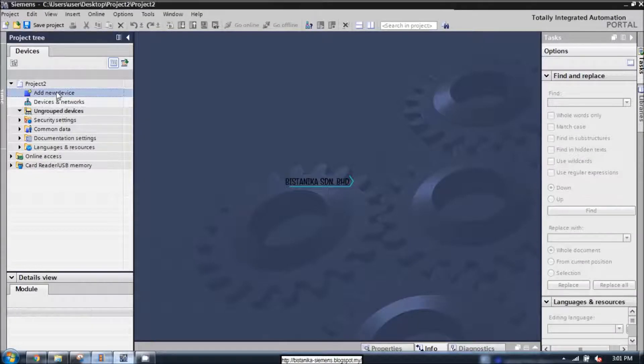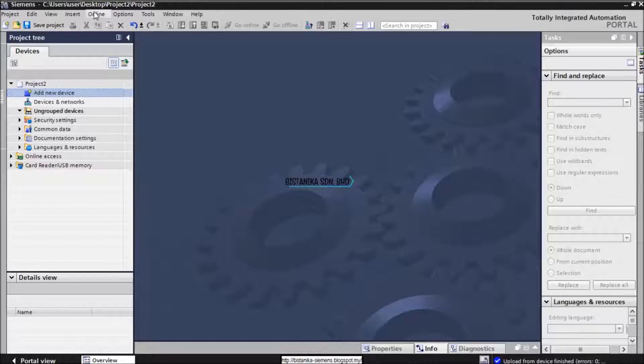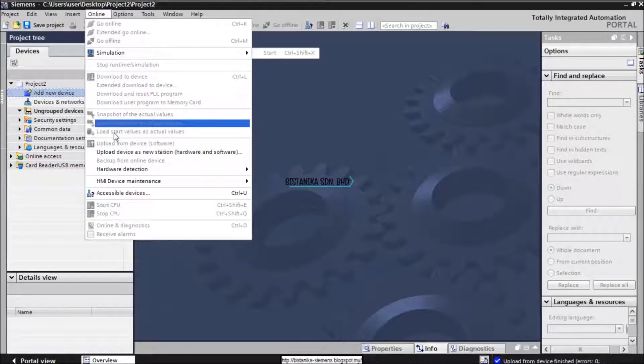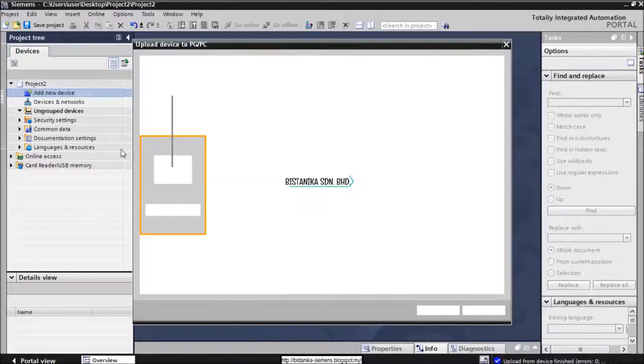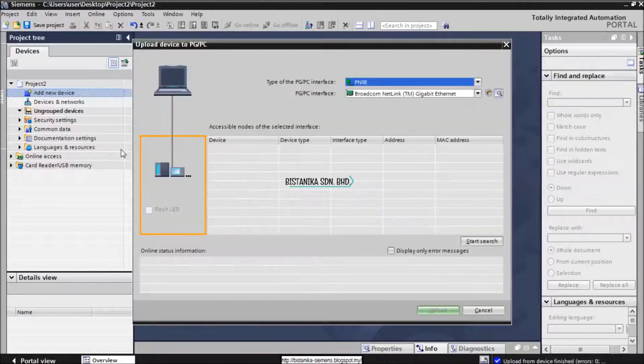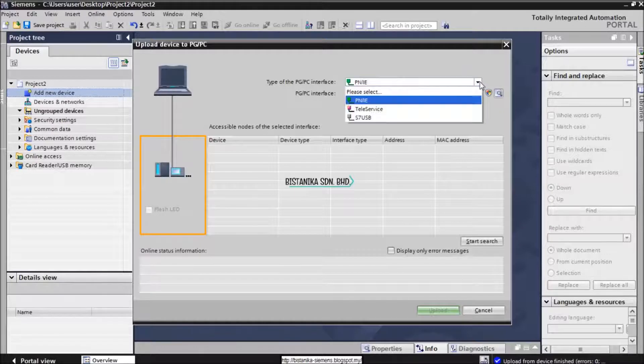Click Add new device once. And then go to online and click the upload device as new station, hardware and software. Make sure that you already connect the device with the PC.